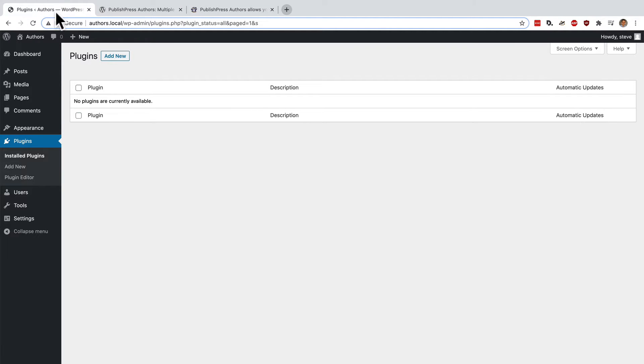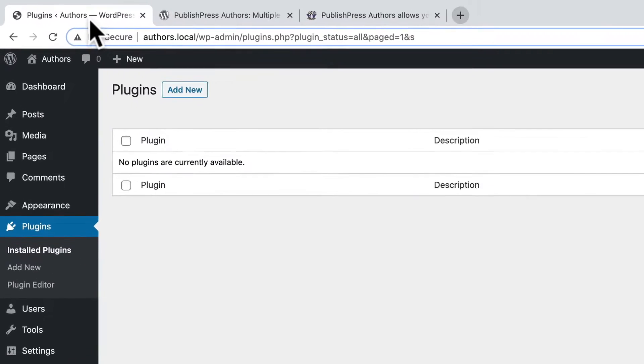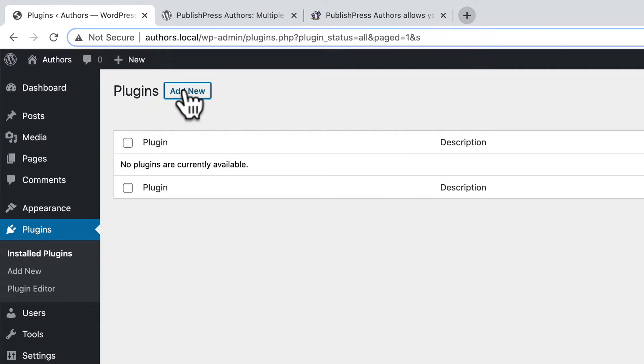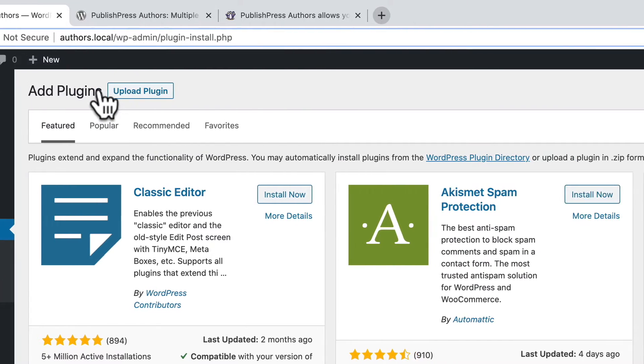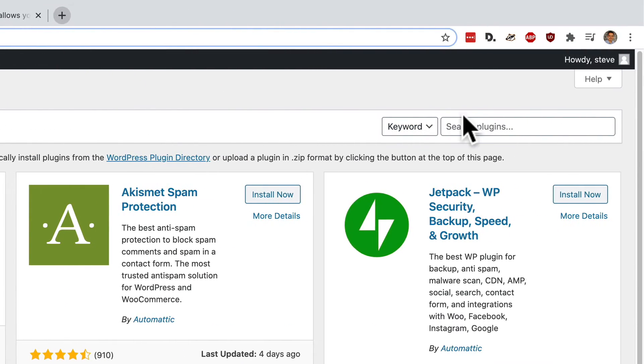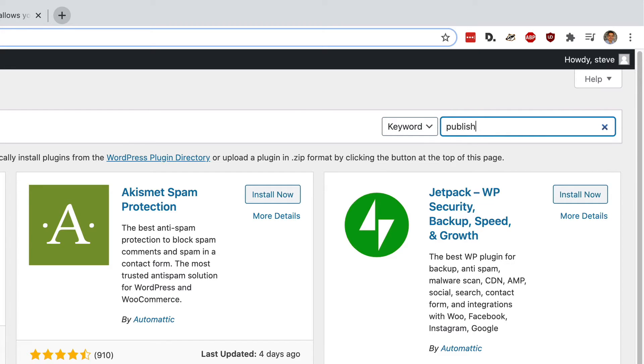I have a brand new WordPress site set up here. If I click on add new in the plugins area, I'm going to search for PublishPress Authors.